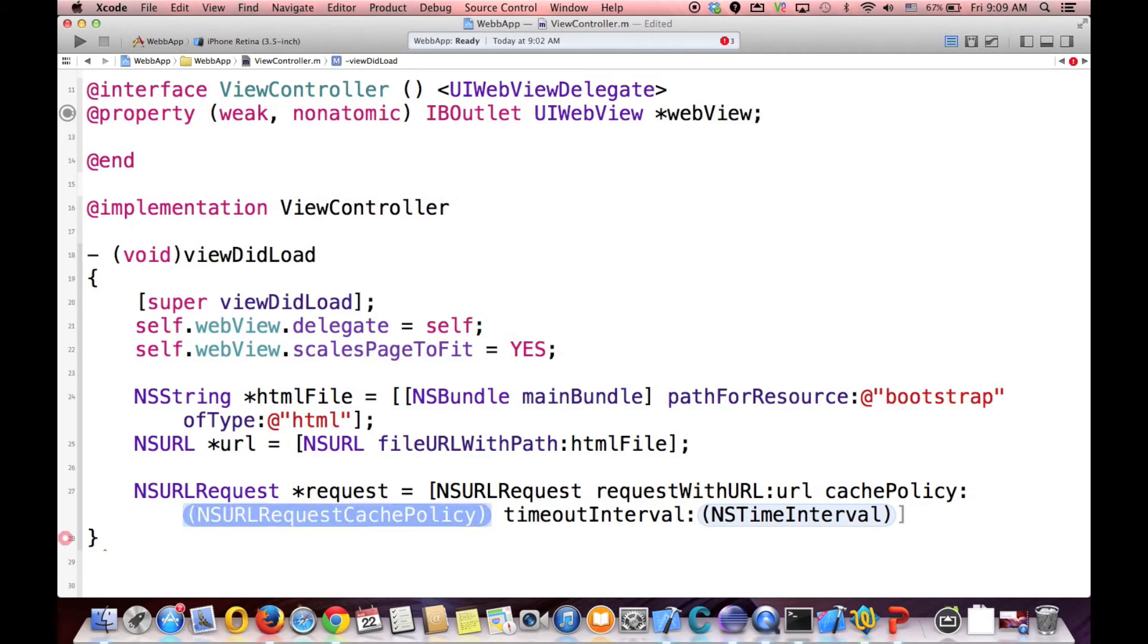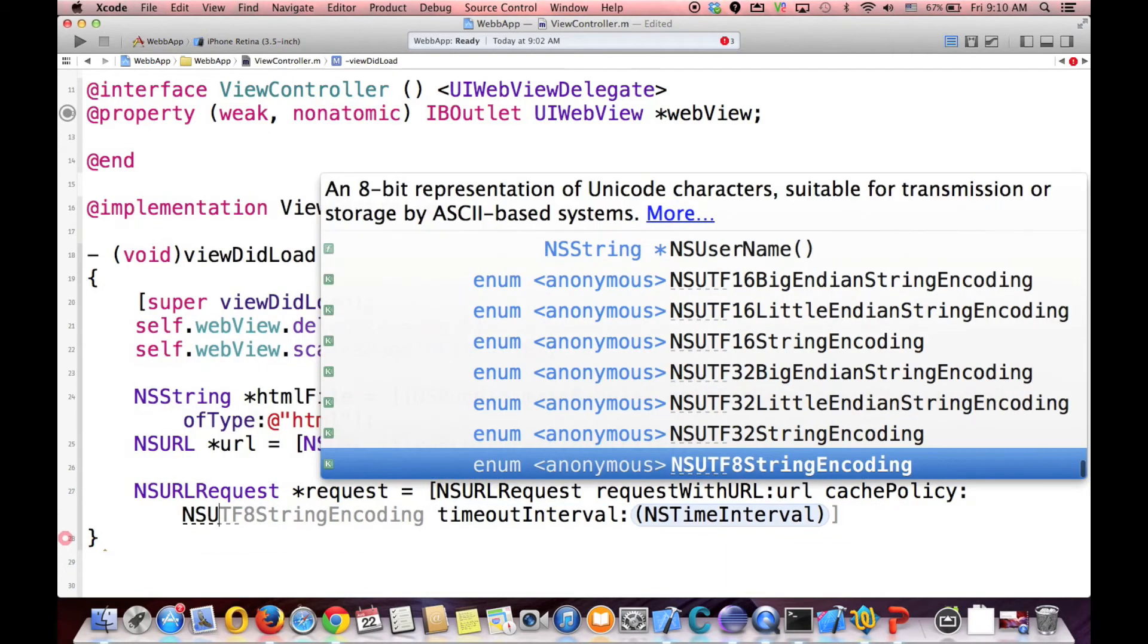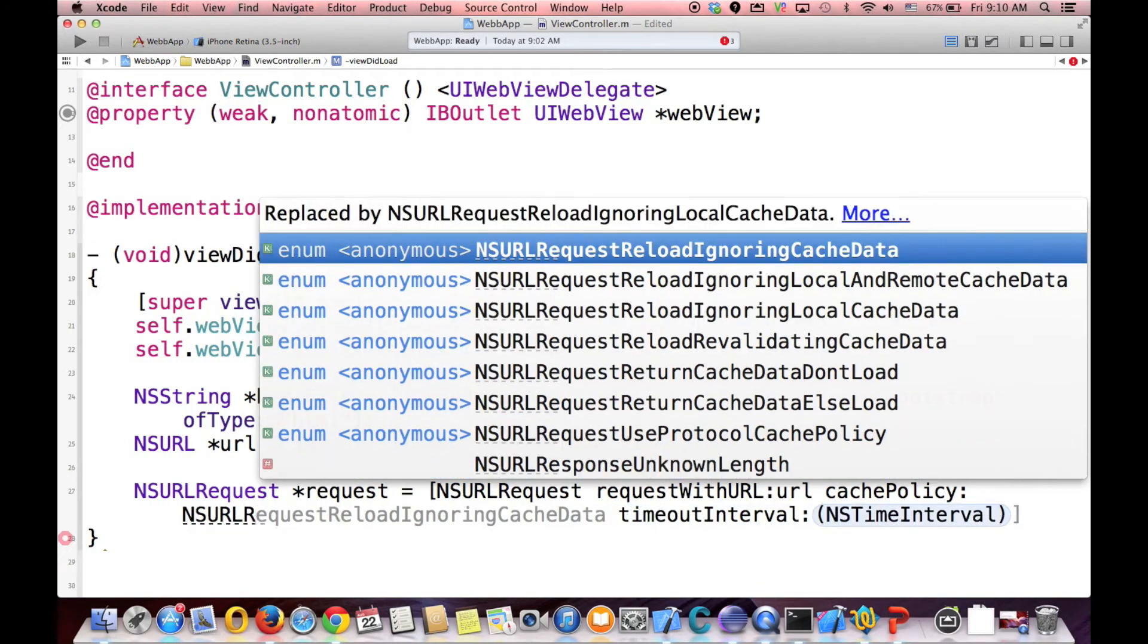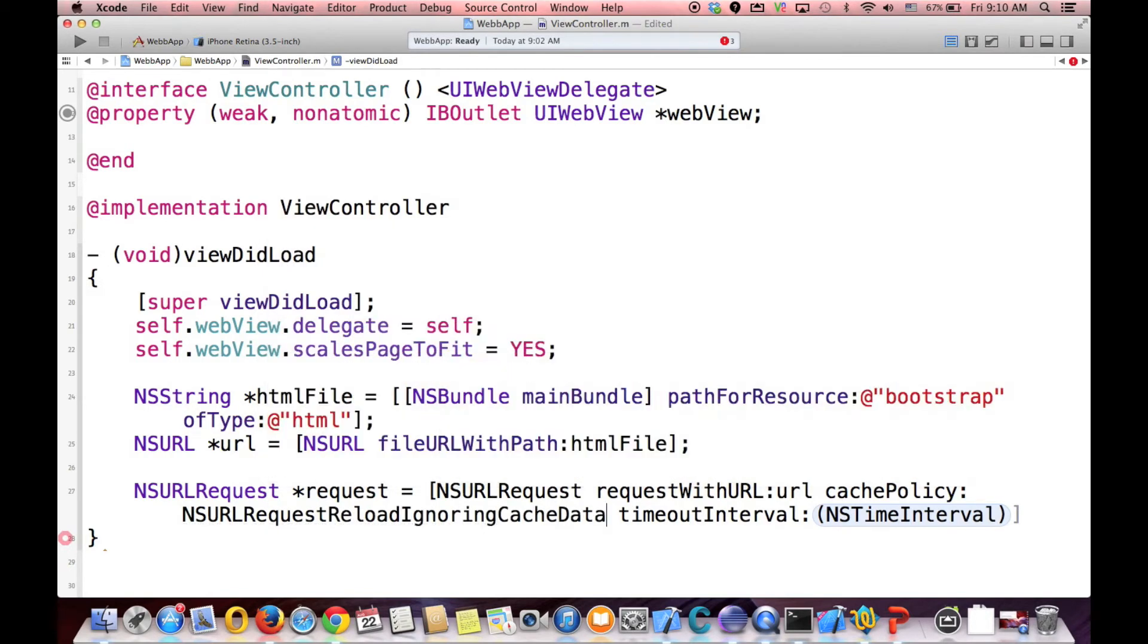The cache policy says, for example, every time that you load the WebView, it gets the information from the cache, or we want it to refresh every time. So it's based on your decision. You want to reload every time you are creating your WebView, or you want to use cache. So this time it says, NSURLRequest reloadIgnoringCacheData. We don't want to use cache data.